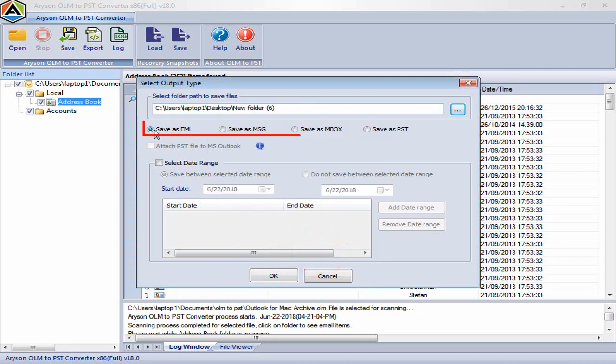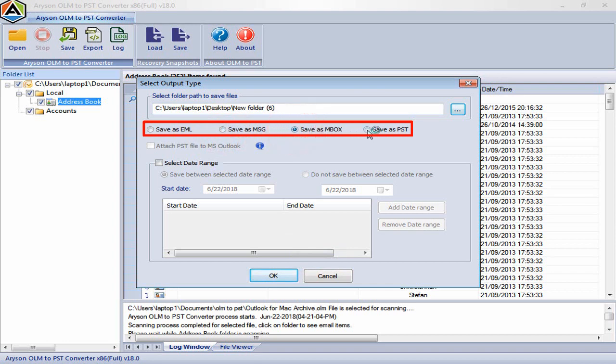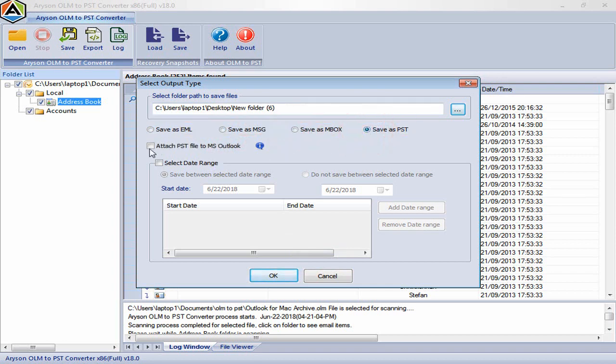Select file format like PST, EML, MSG and MBOX. Check on box for attach PST file to MS Outlook, so your recovered OLM as PST file directly adds to MS Outlook profile.